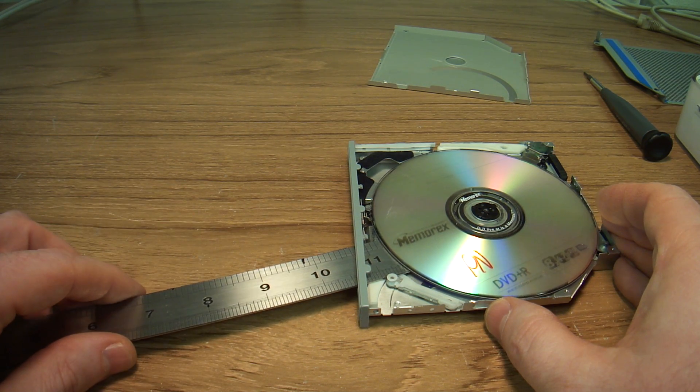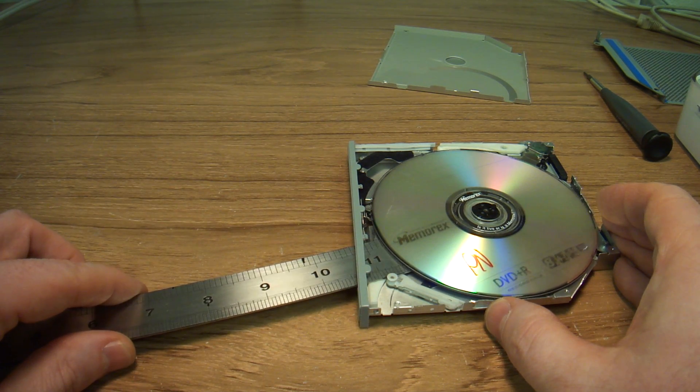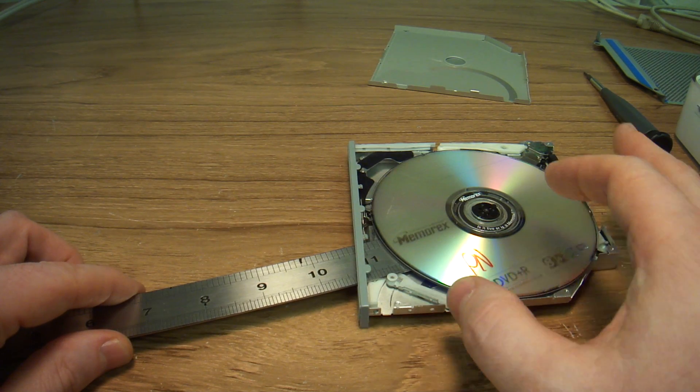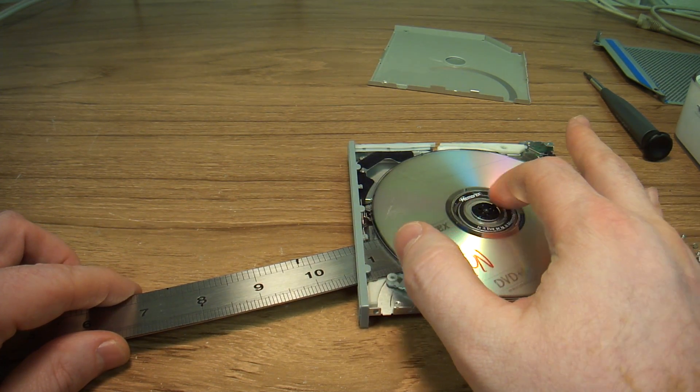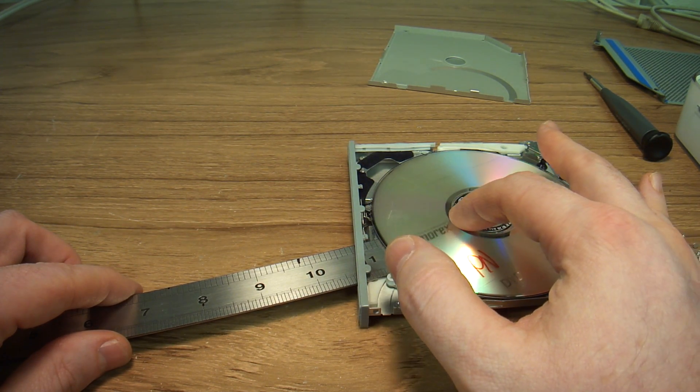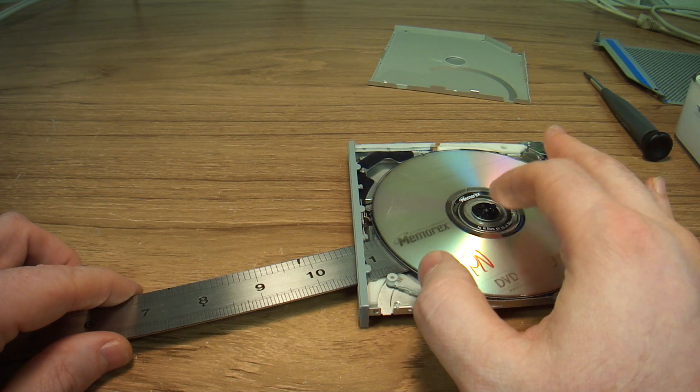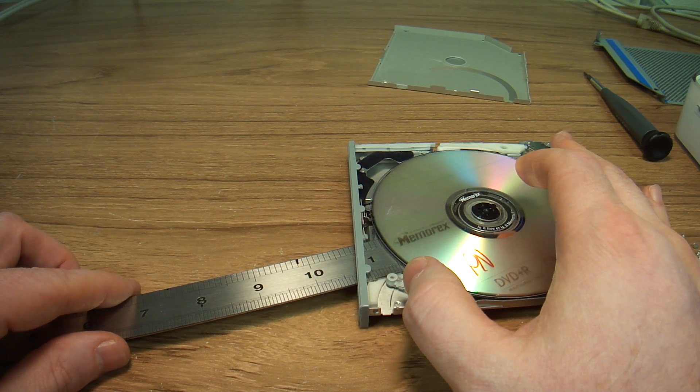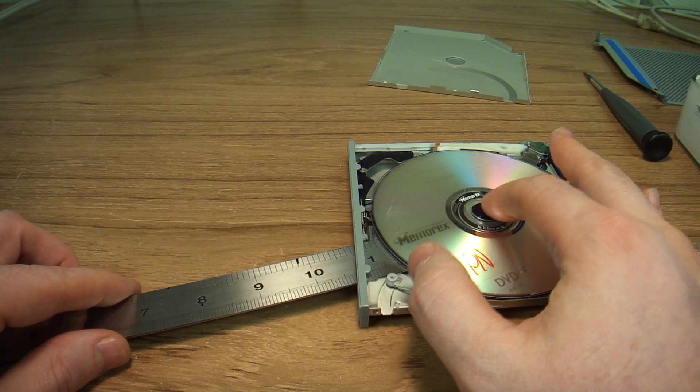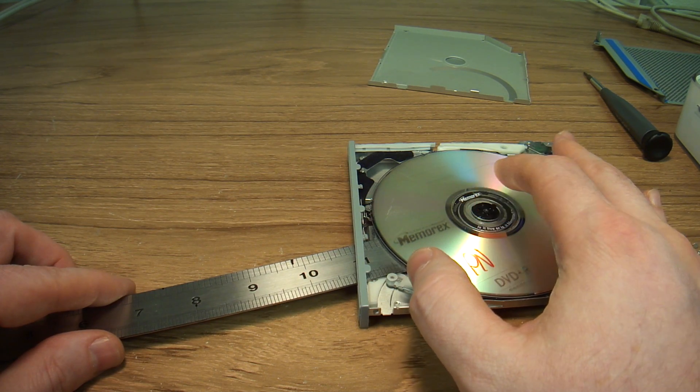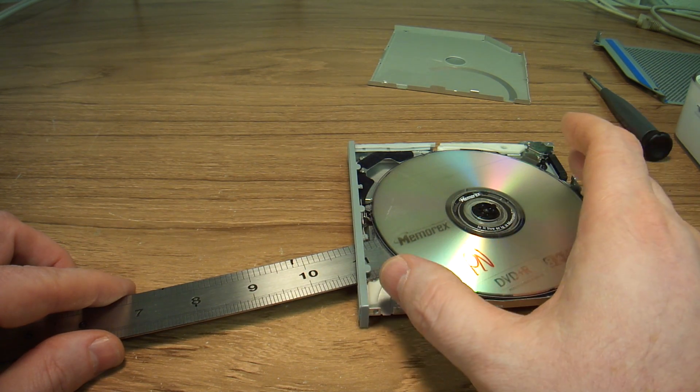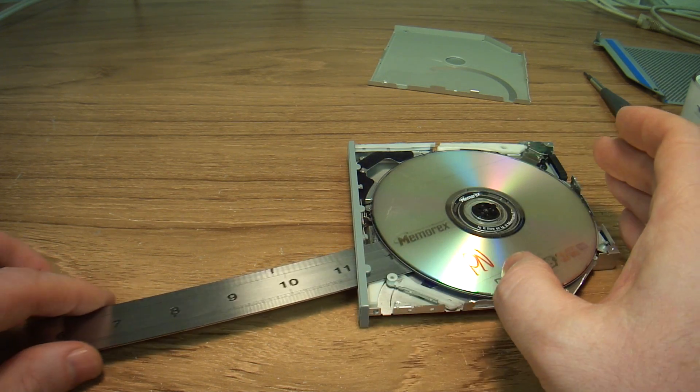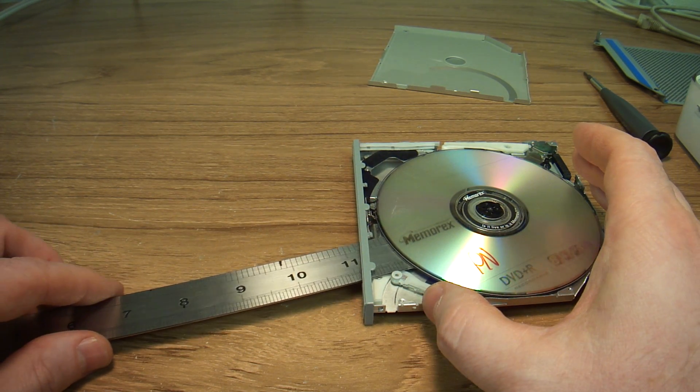And then you just kind of nudge it a little bit. So what you are doing is you are breaking the glue that is connecting the CD-ROM to the motor. That is all you are going to do. You are not going to take it off the spindle, otherwise the drive will not be able to push the disc out. So that is all you do.